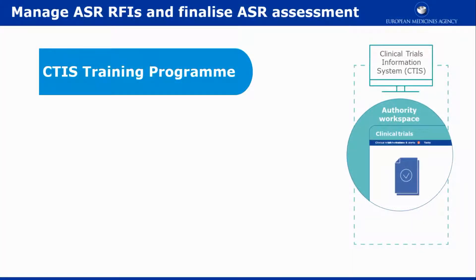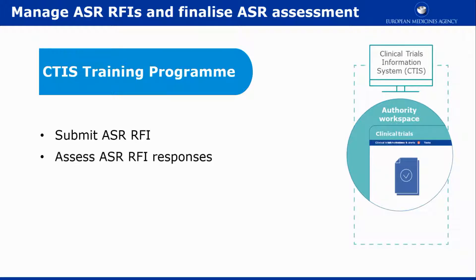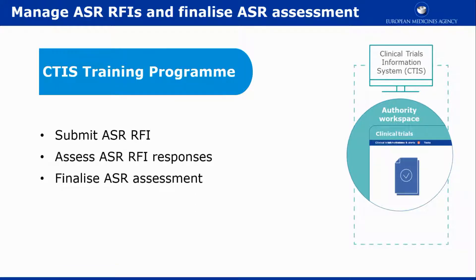This video outlines in short the steps to submit an Annual Safety Report Request for Information or ASR RFI, assess RFI responses received from the sponsor, and finalize the assessment of an ASR.